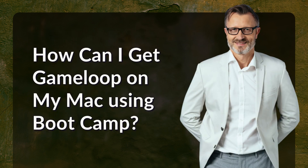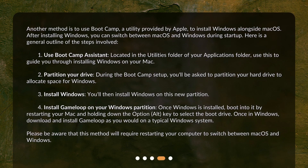How can I get GameLoop on my Mac using Bootcamp? Another method is to use Bootcamp, a utility provided by Apple, to install Windows alongside macOS. After installing Windows, you can switch between macOS and Windows during startup. Here is a general outline of the steps involved.